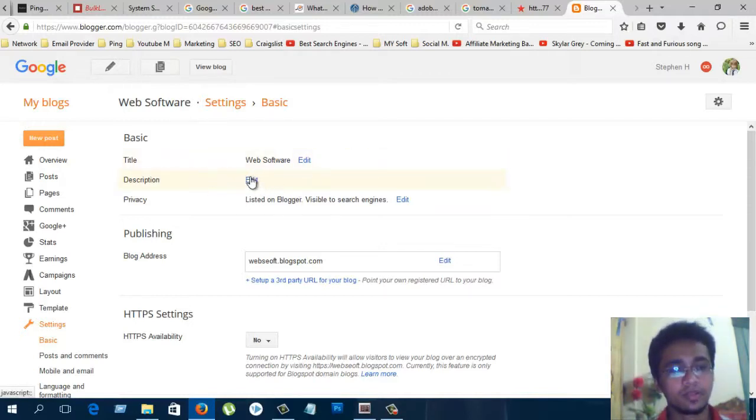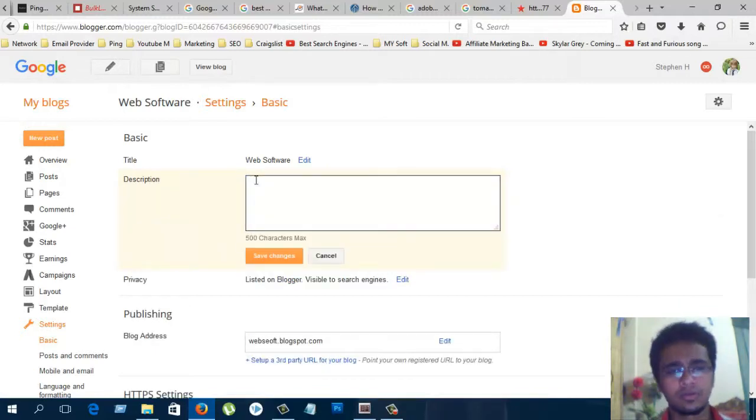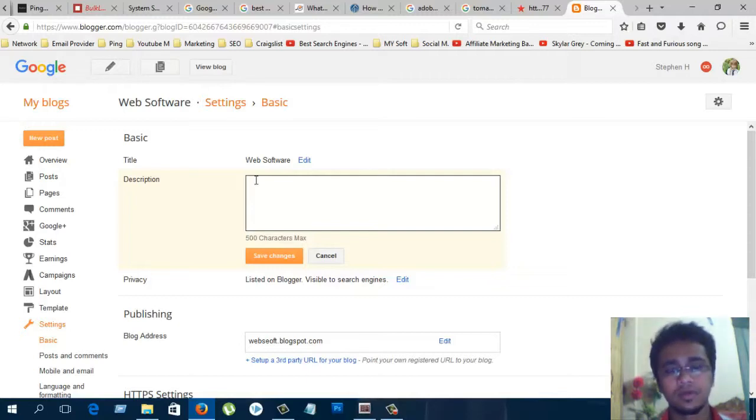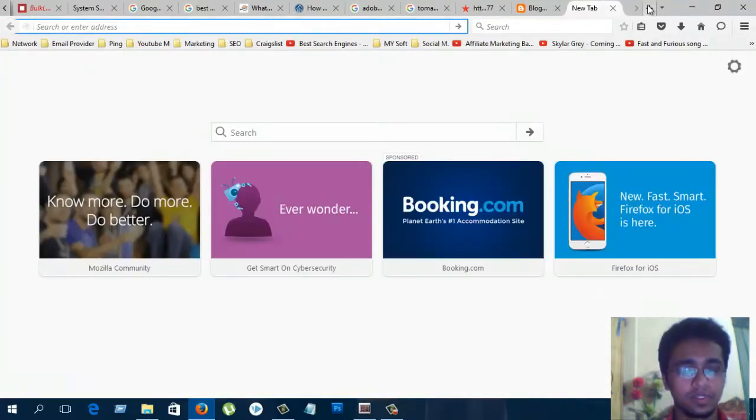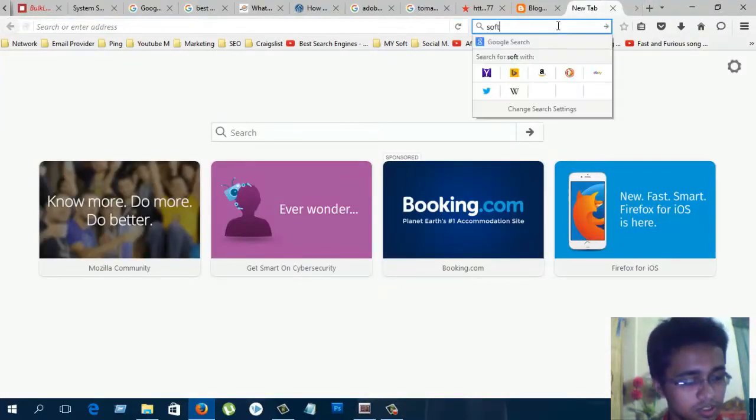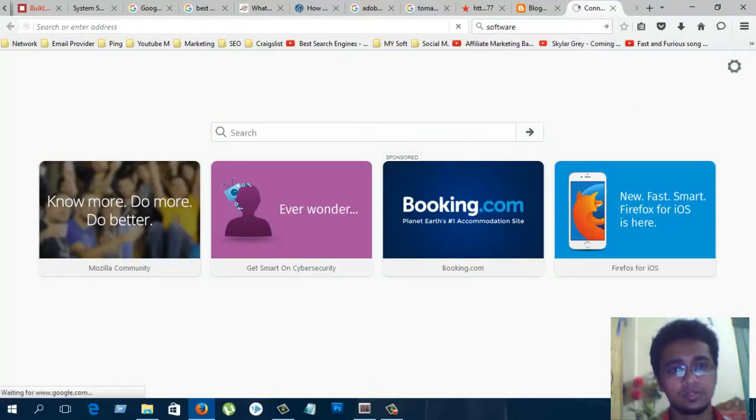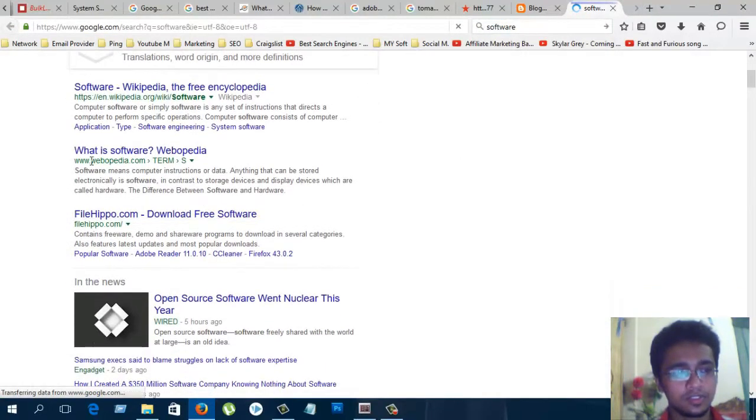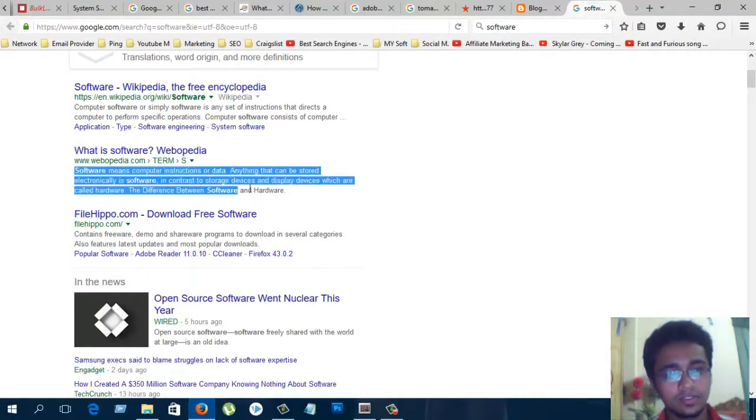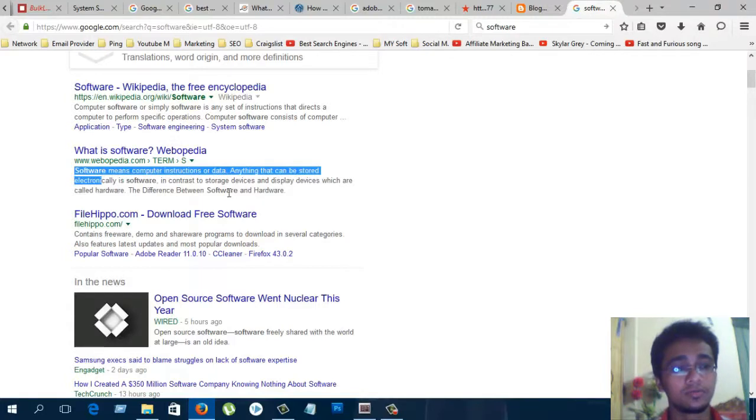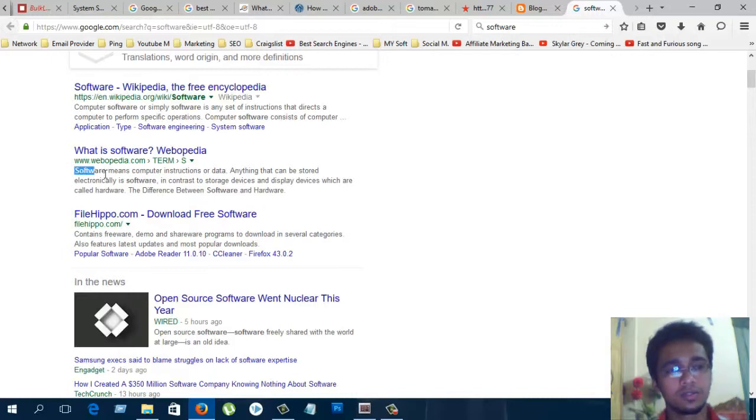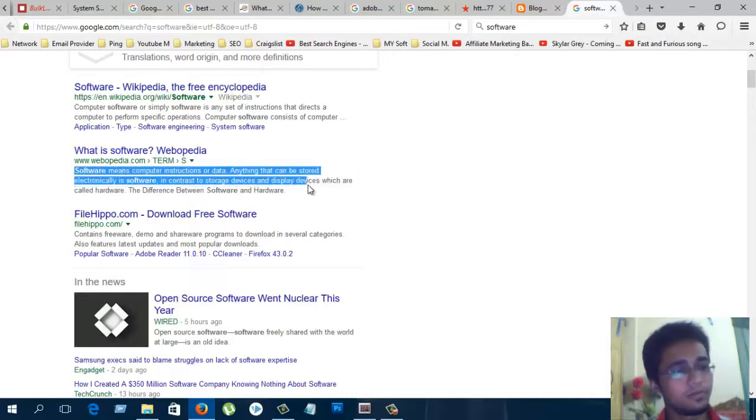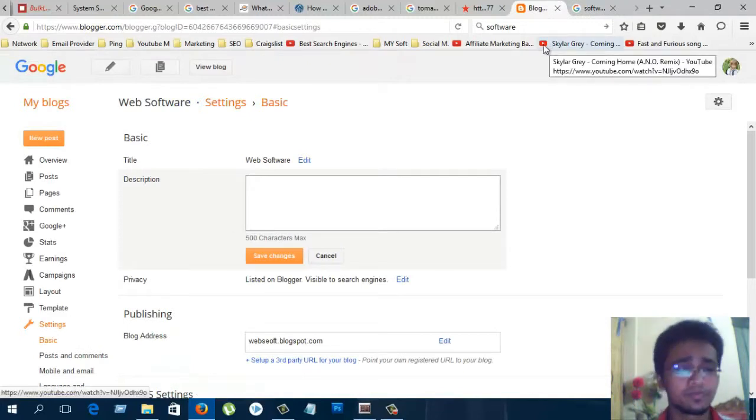Description. Description is the most important for your visitors. I will show you what is description and where it shows. Such as software or something. There you can see they write many things about their website, software, and service. This is the description. Description is very important for your blog and your blog SEO.